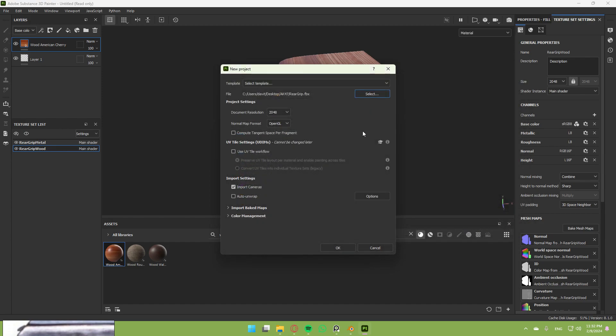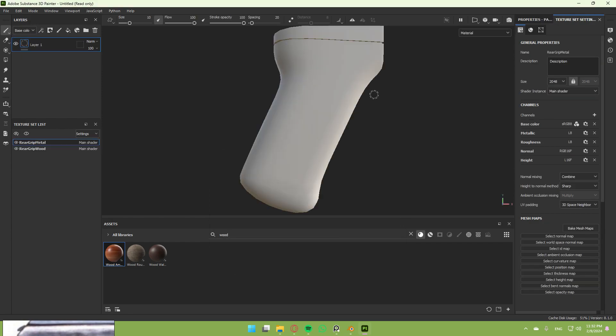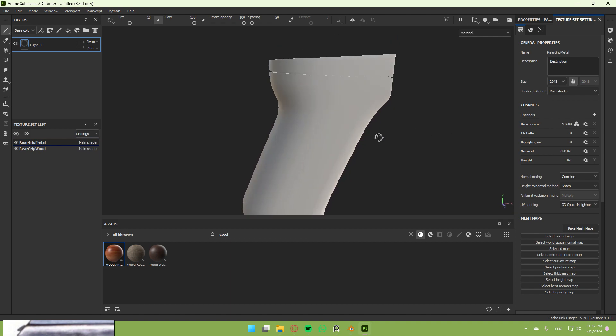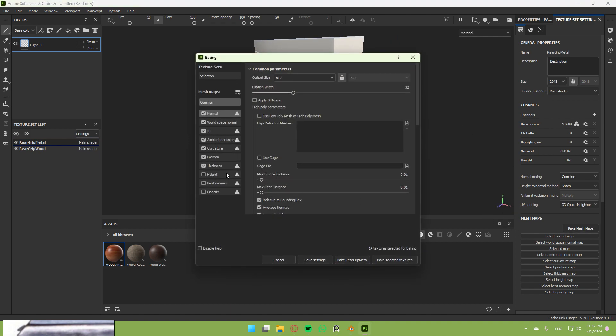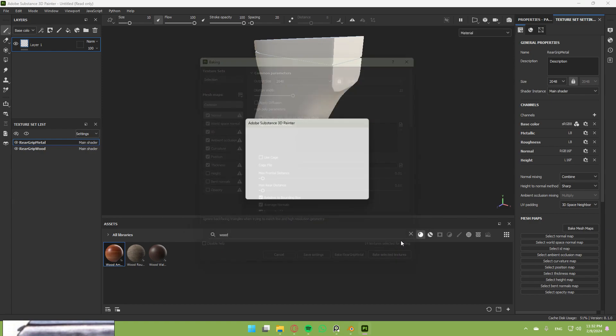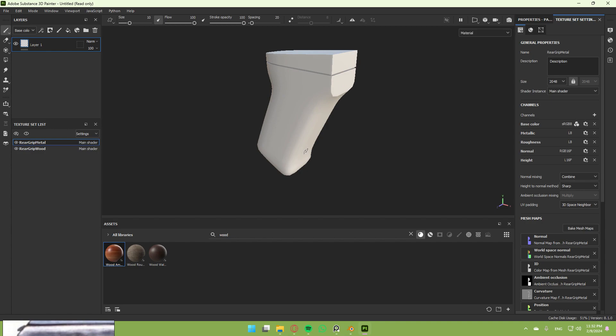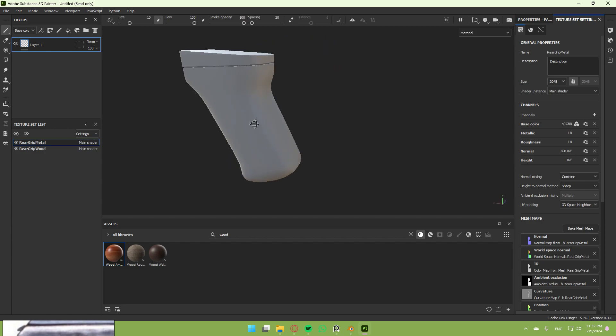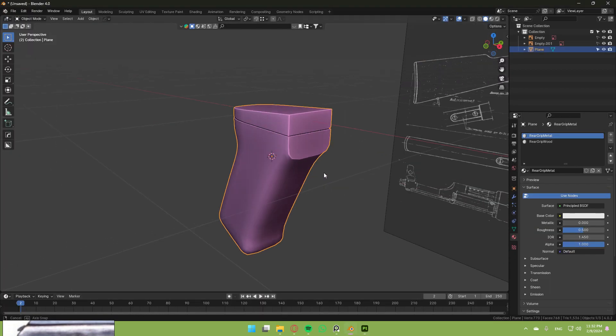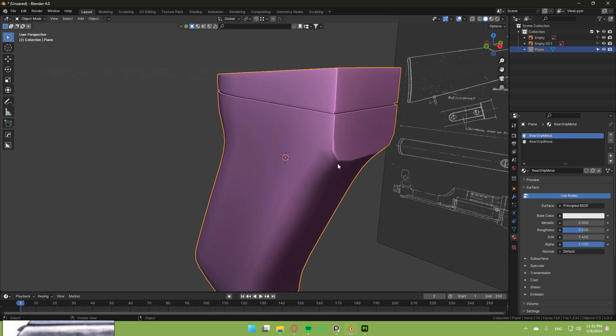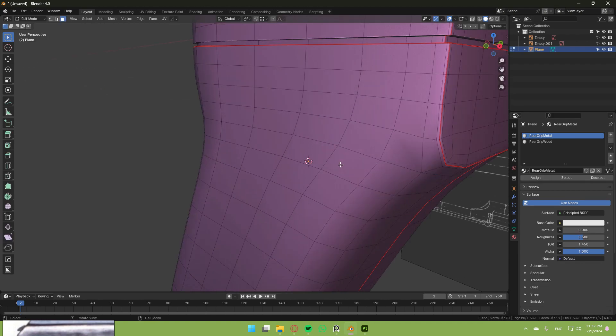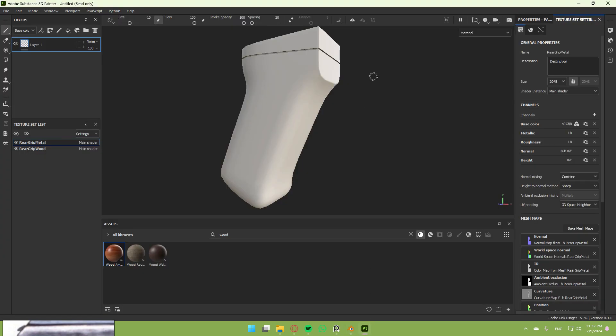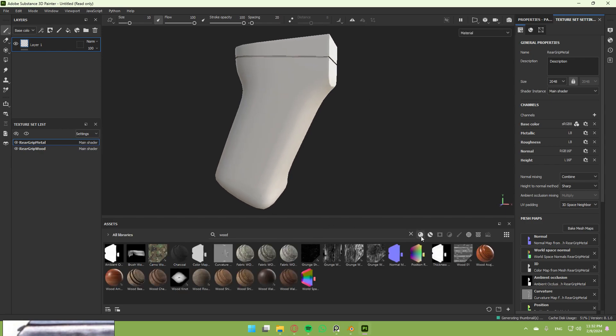Open Substance Painter, select your model, normal map format to OpenGL, and hit okay. Once it's opened, hit bake mesh maps. Select 2K or whatever you want, select all the maps you need. Bake it. Once you're done, if you see any artifacts it means you failed in Blender with some geometry stuff. It looks good to me.